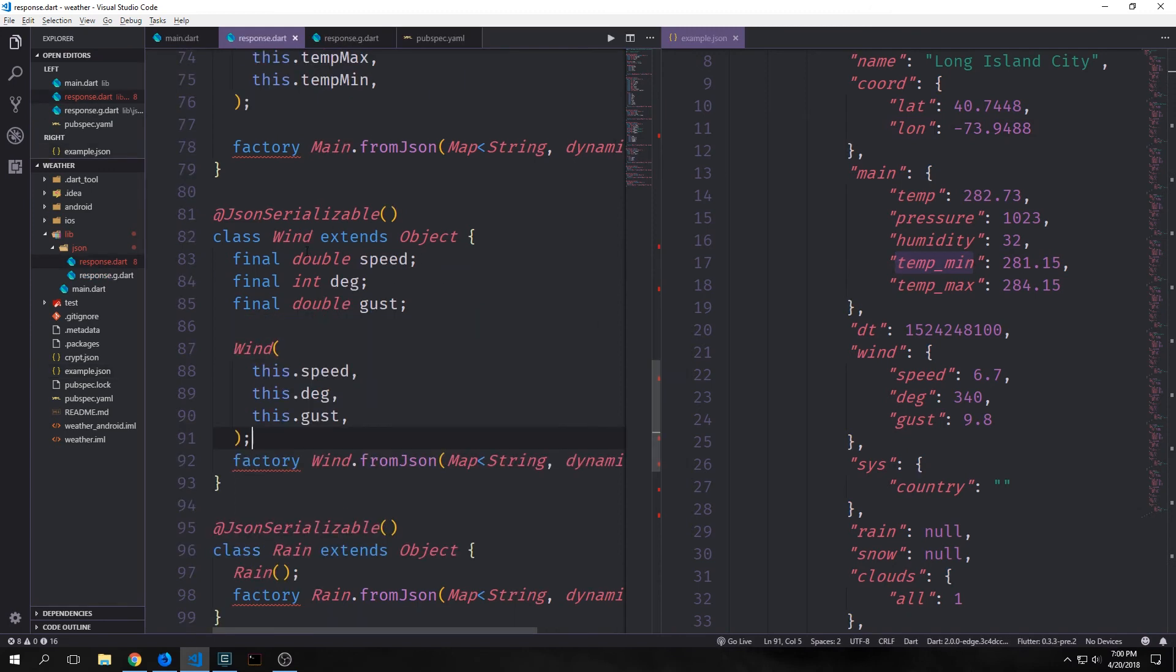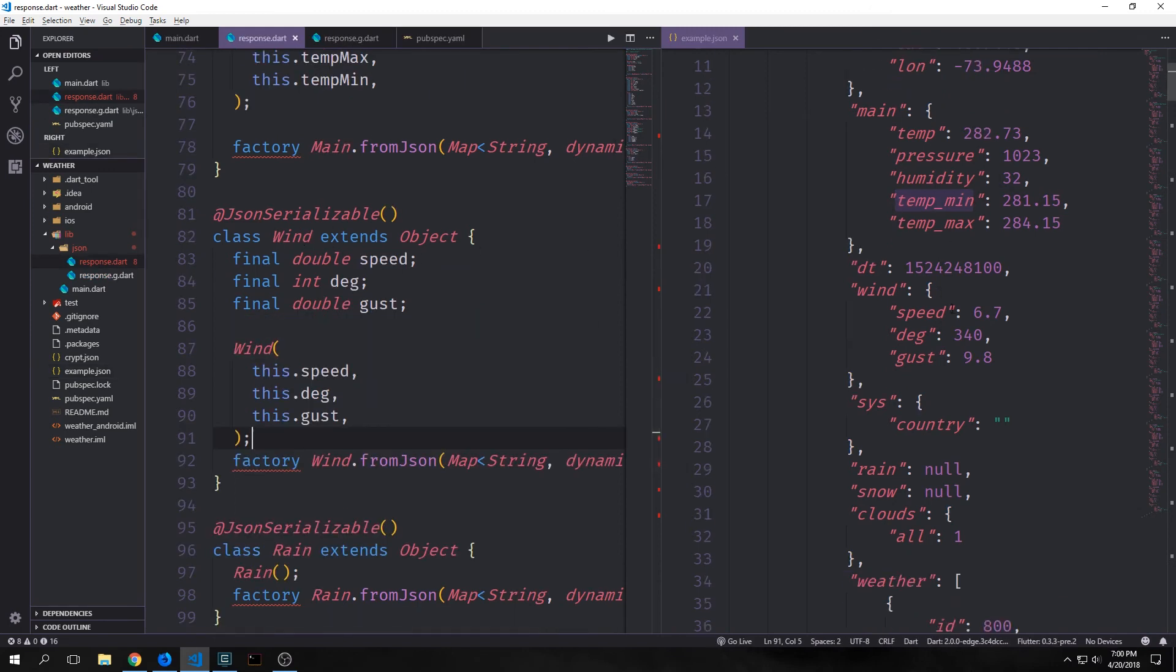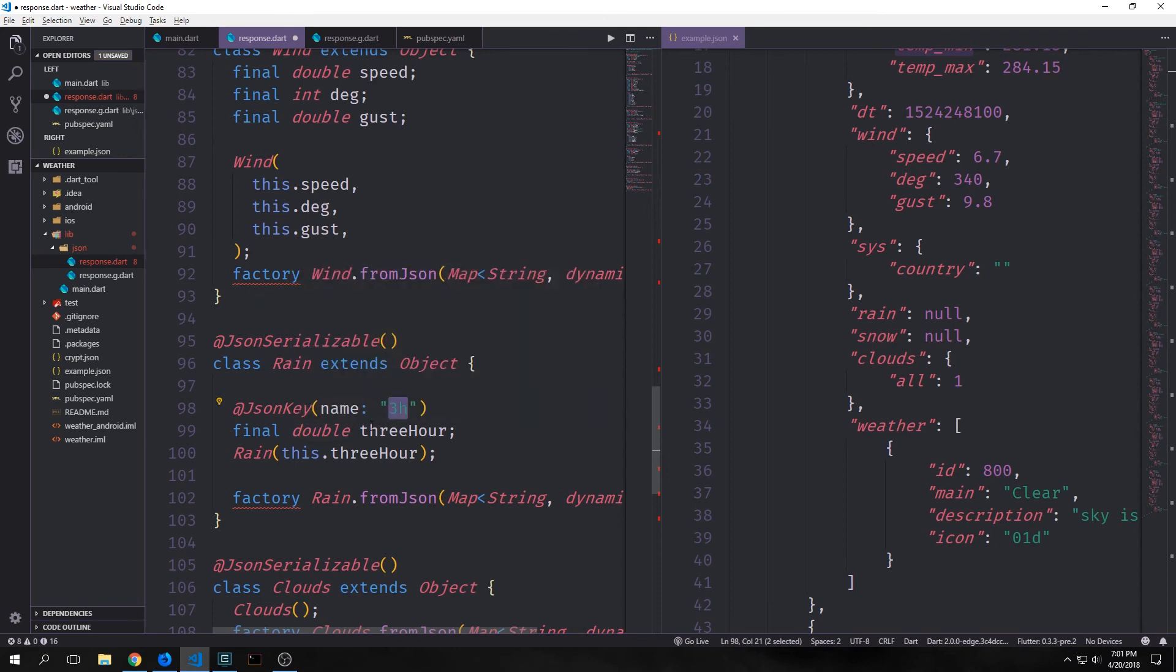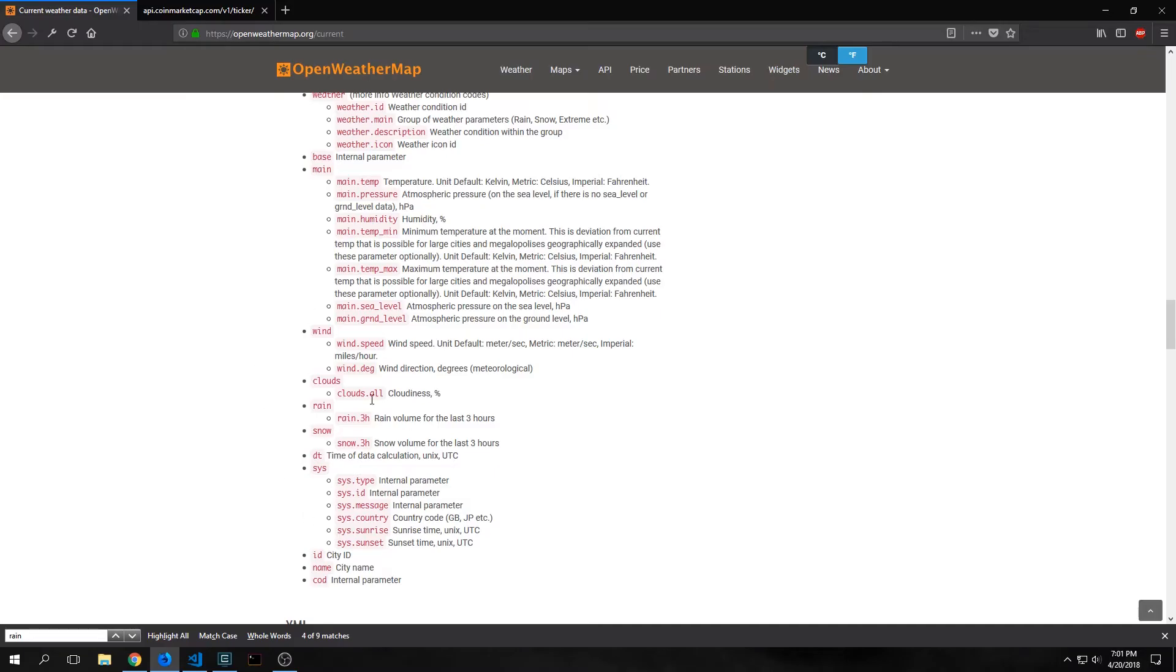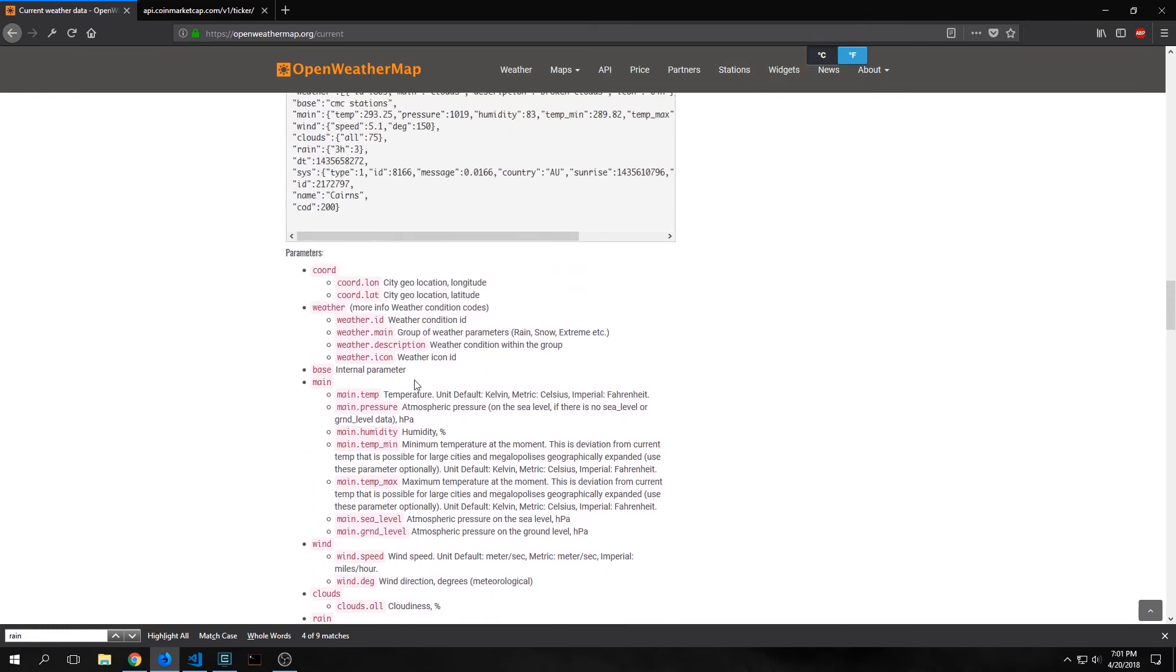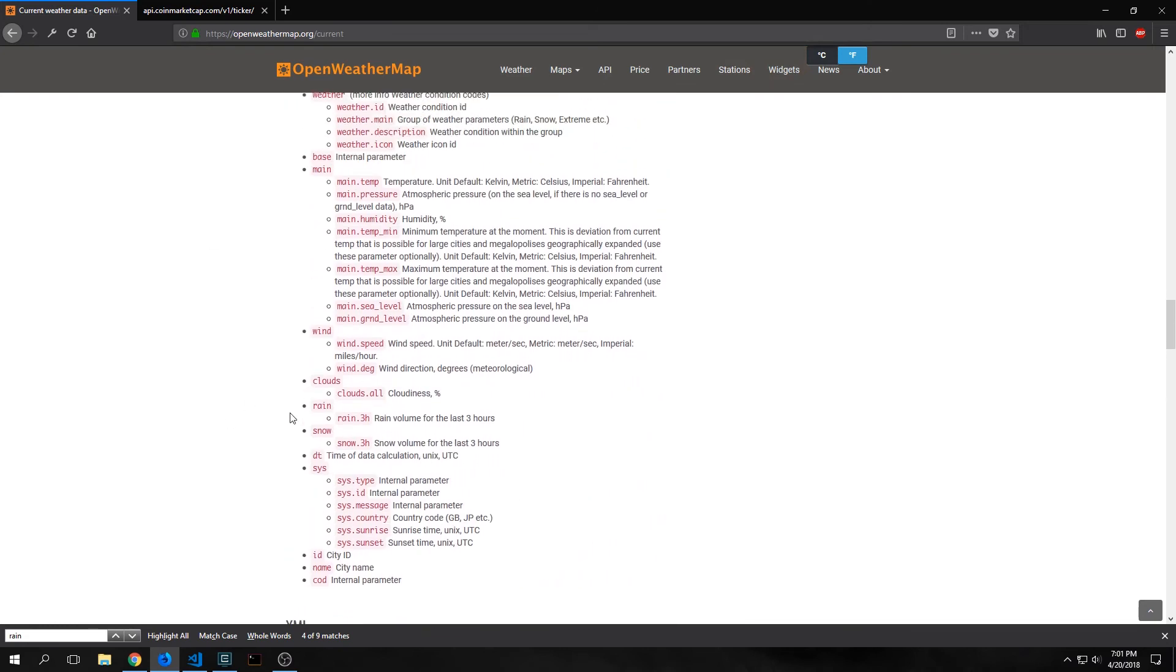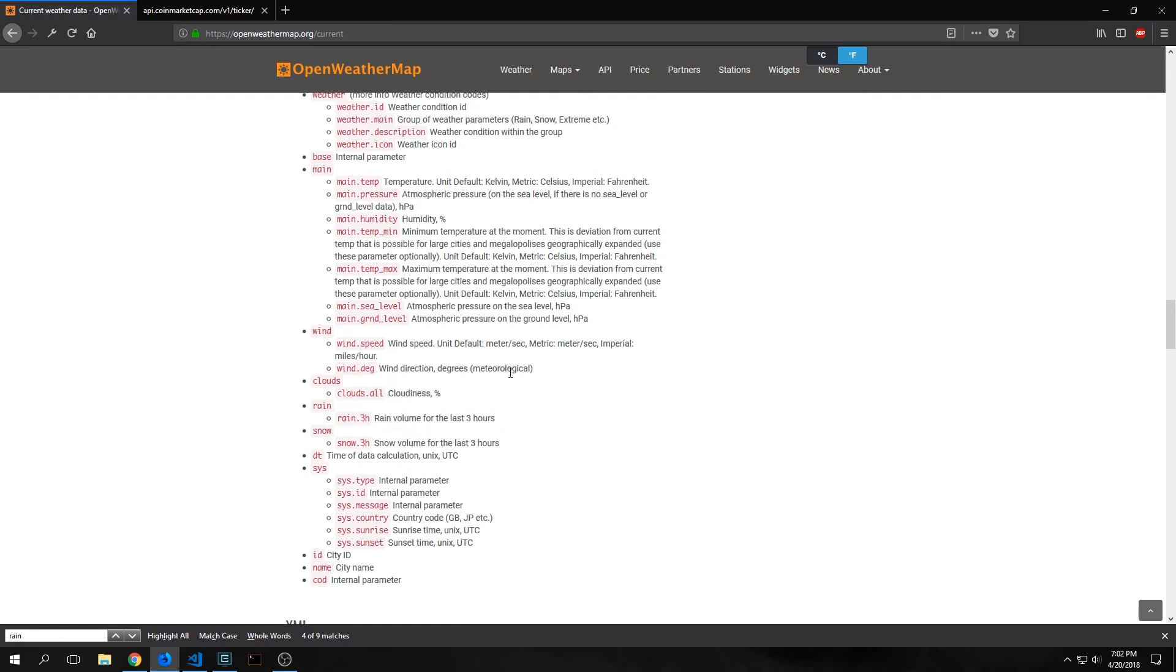Our wind class has a double for speed, an int for degree, and a double for gust. Our rain object has a single field inside of it, and this is a field called 3h which stands for three hour. So we'll create a variable called three hour which will be a double. So to get this information we can come into our documentation here, and you can see here's the rain object, and it says here rain.3h gives us the rain volume for the last three hours. So this is what the field would look like. If we were going to do a snow object as well, it would also need a 3h property.